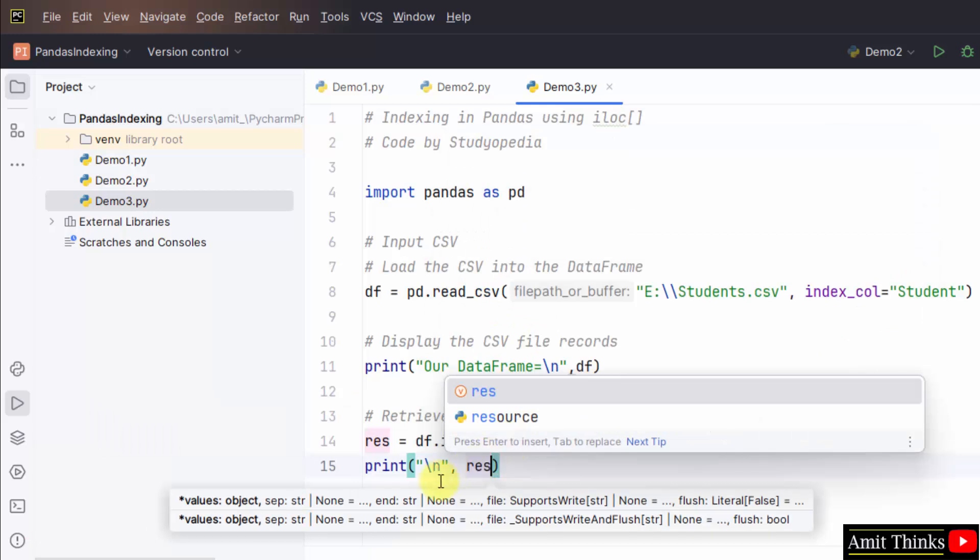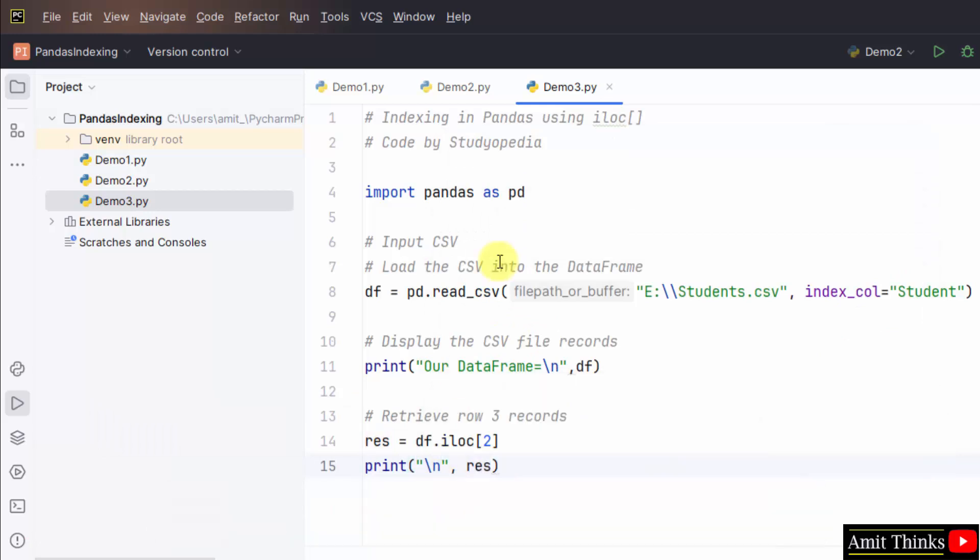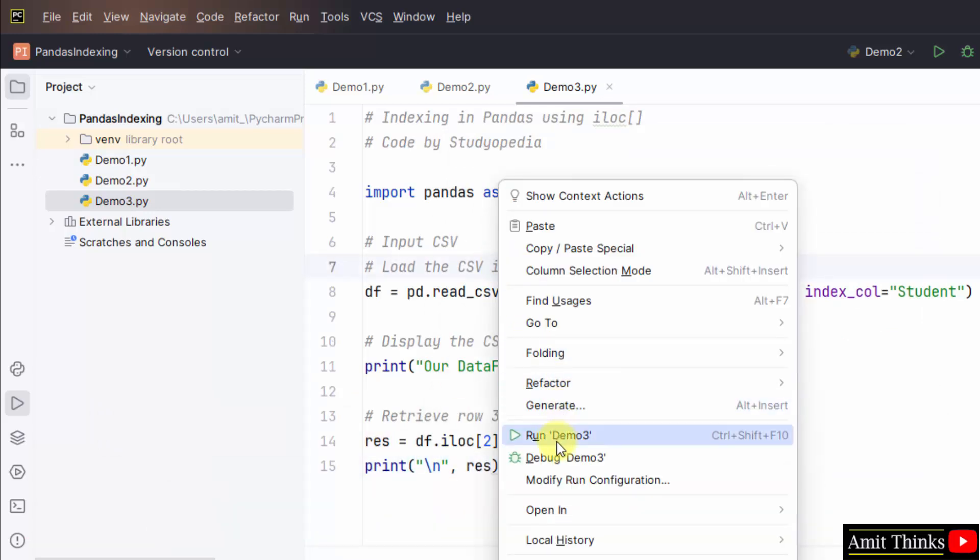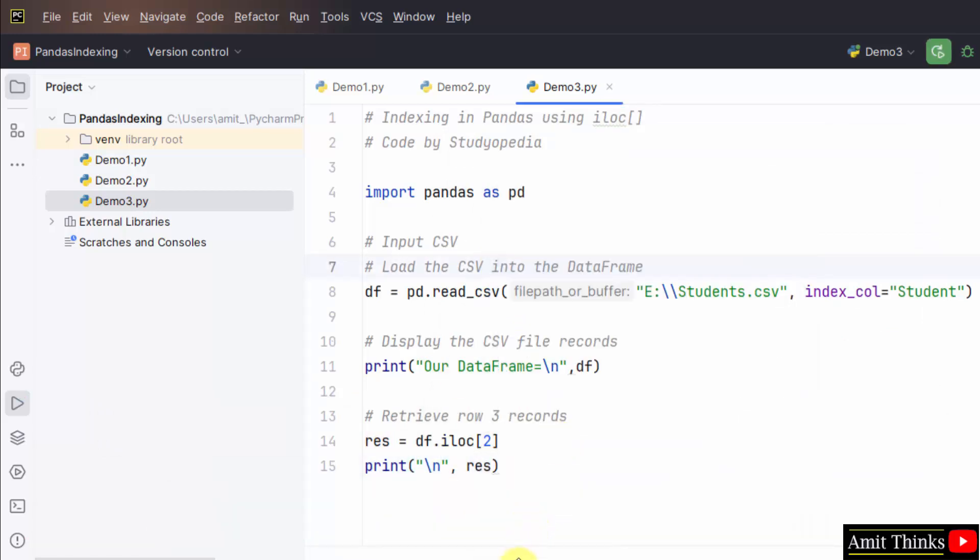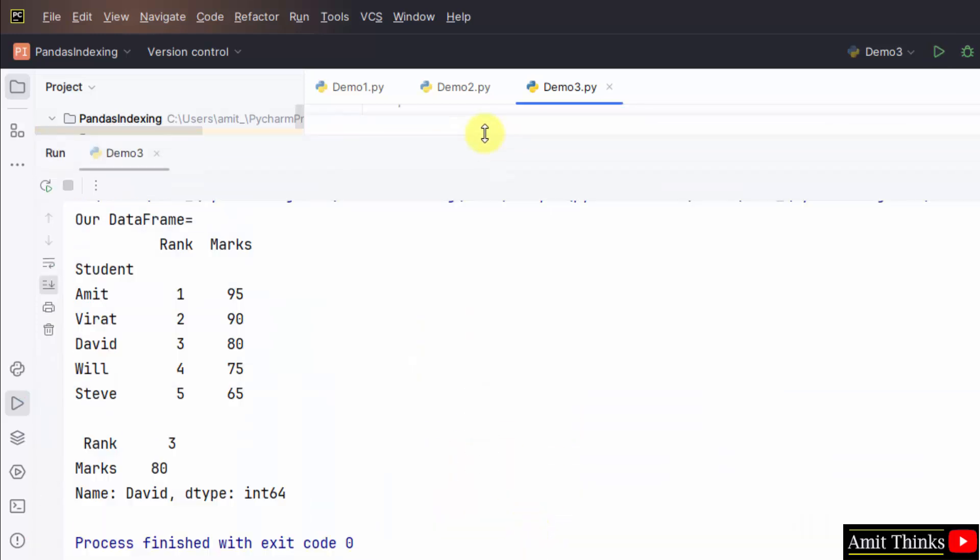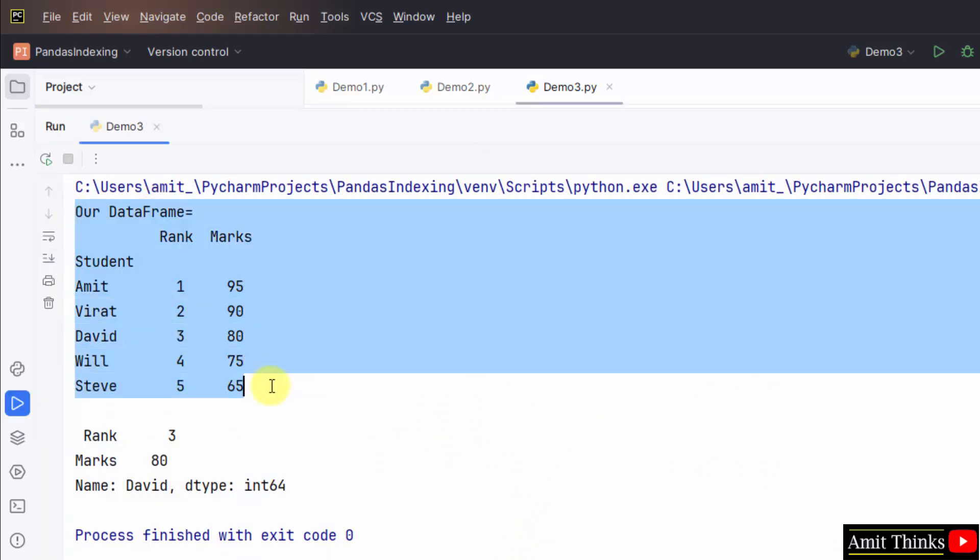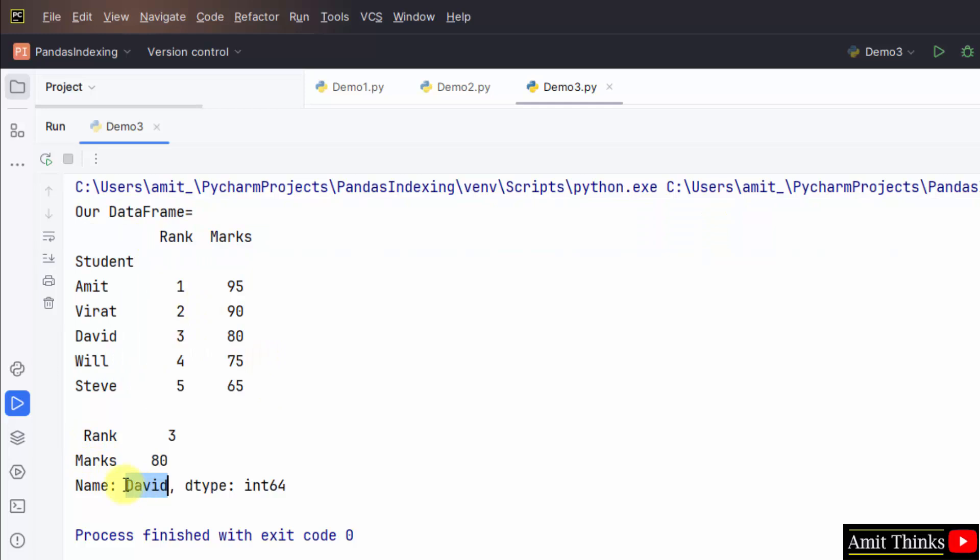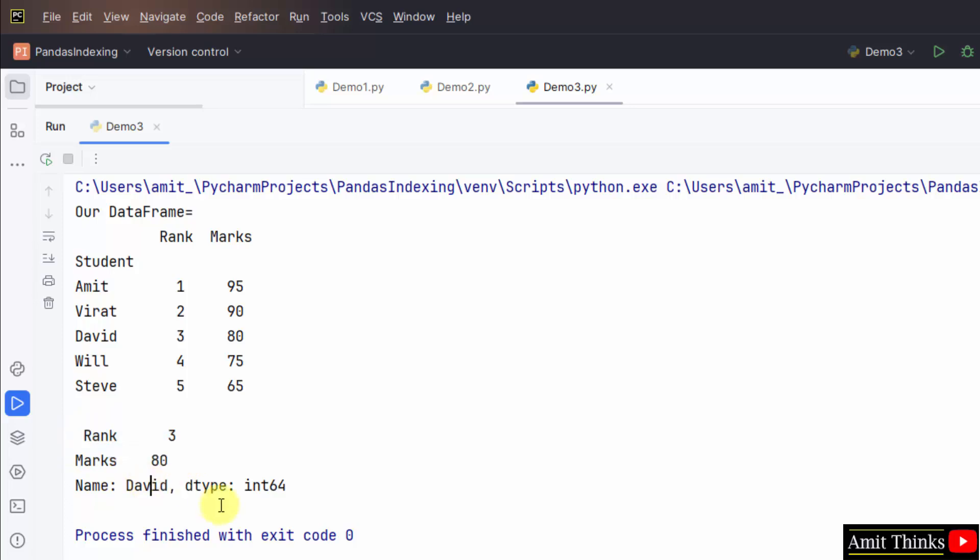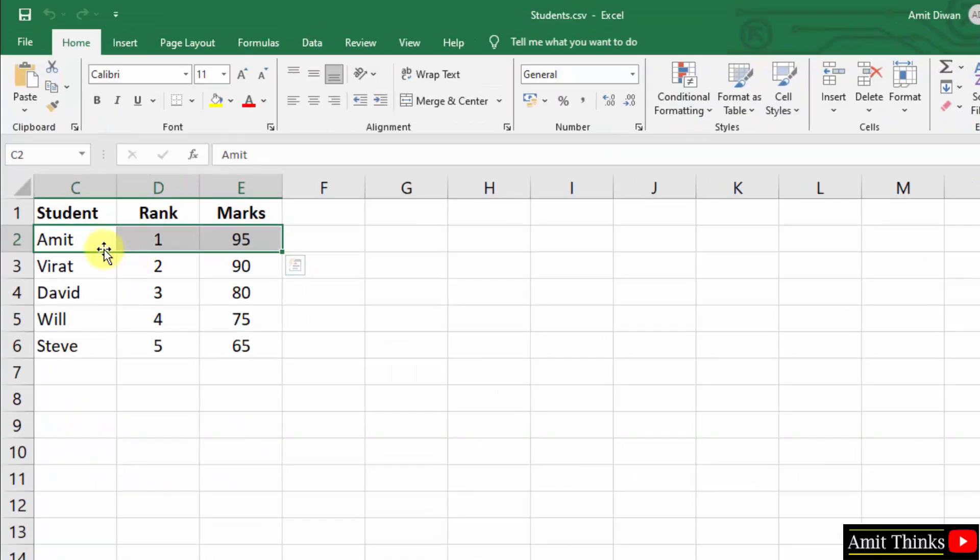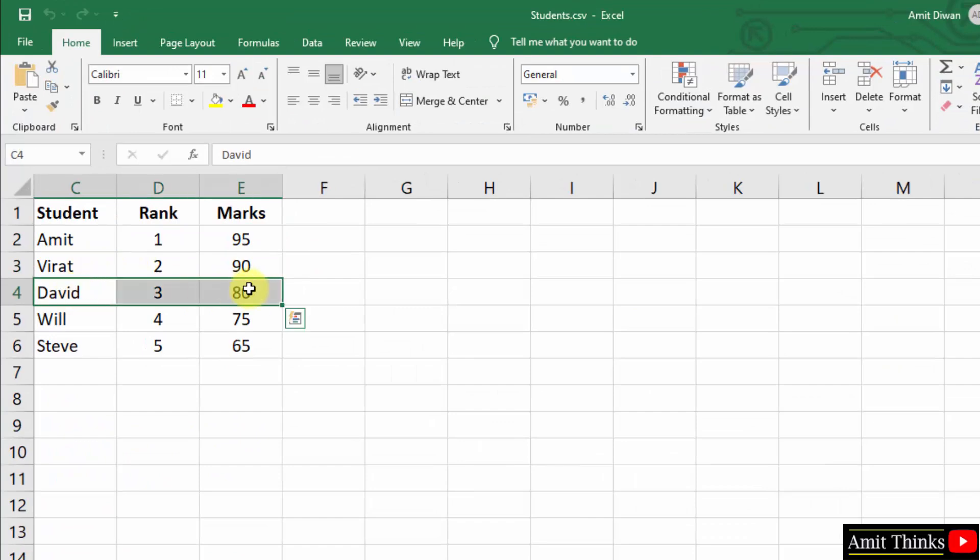Let's see the output. Right click. Run demo three. We were having a complete data frame. We loaded our CSV. And we wanted the record for the third row. So, we did this using the iloc. We just added the index. David marks 80 rank 3. Third one 1 2 3. David marks 80 rank 3 is visible.